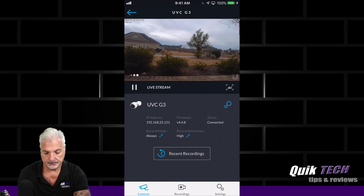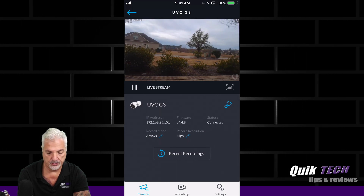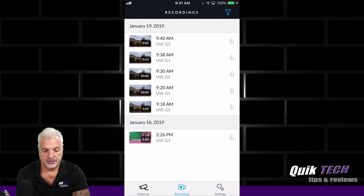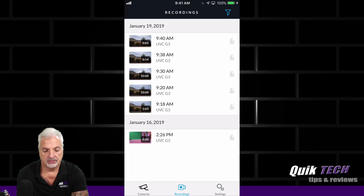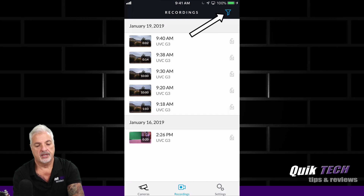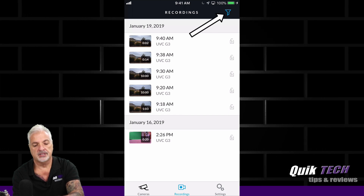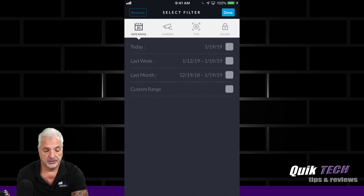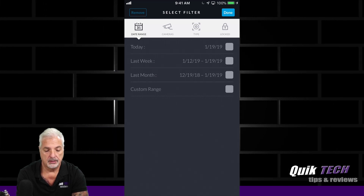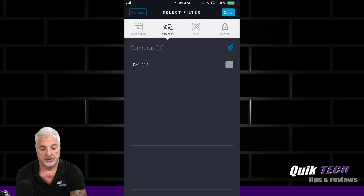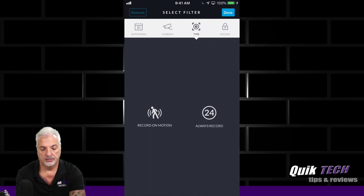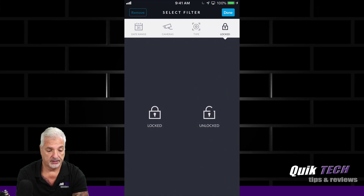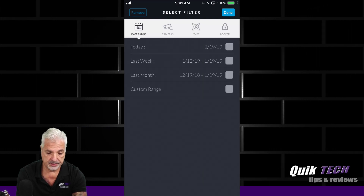Let's go back and click on recordings. You can see we have just a bunch of recordings — it shows you all the recordings in chronological order. Up at the right-hand corner, you have a little filter icon, so let's press on that. It gives you the option to filter your recordings by date range, by cameras — we only have the one camera — by type being record on motion or always being recorded, and locked or unlocked.